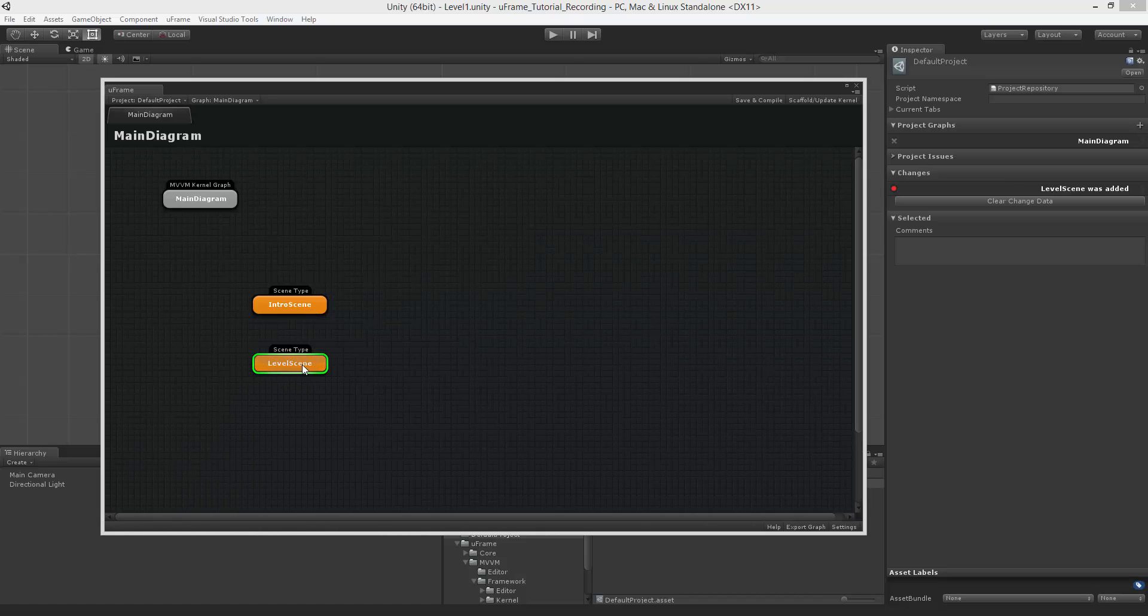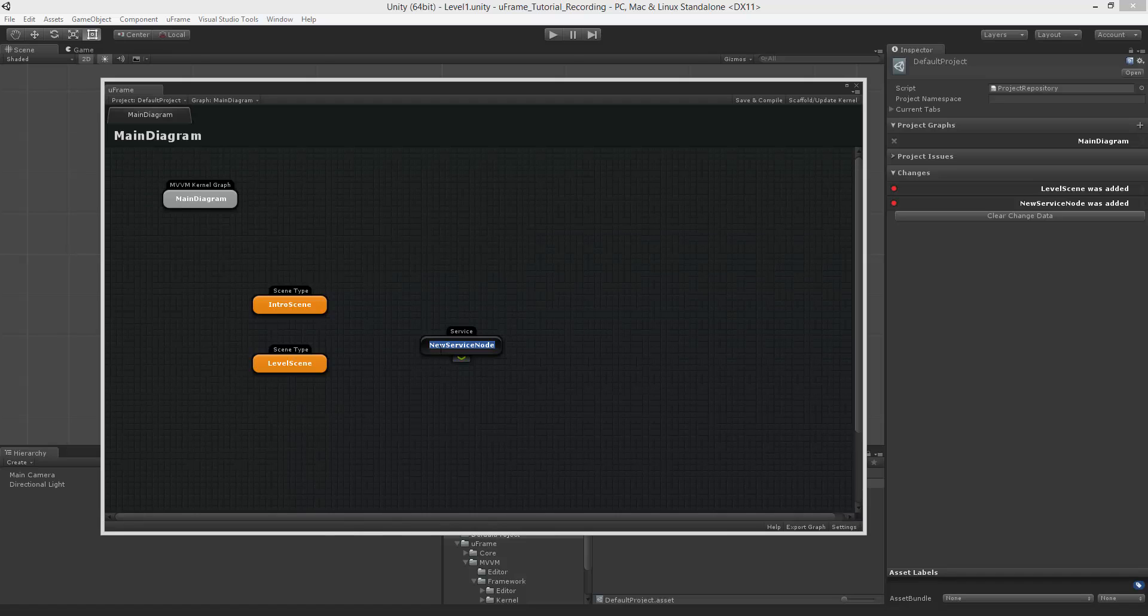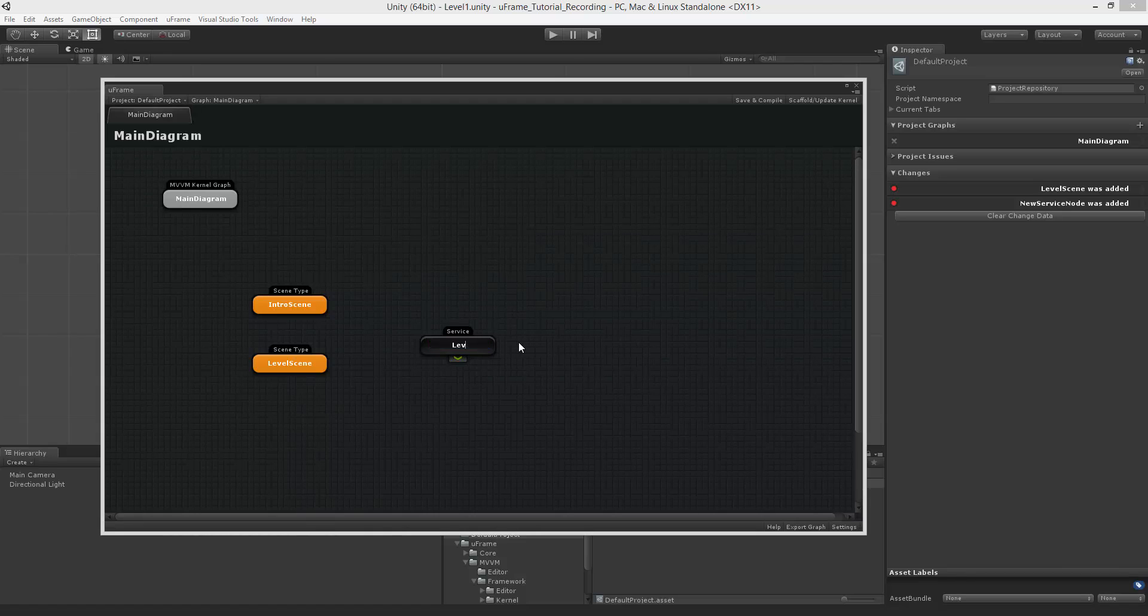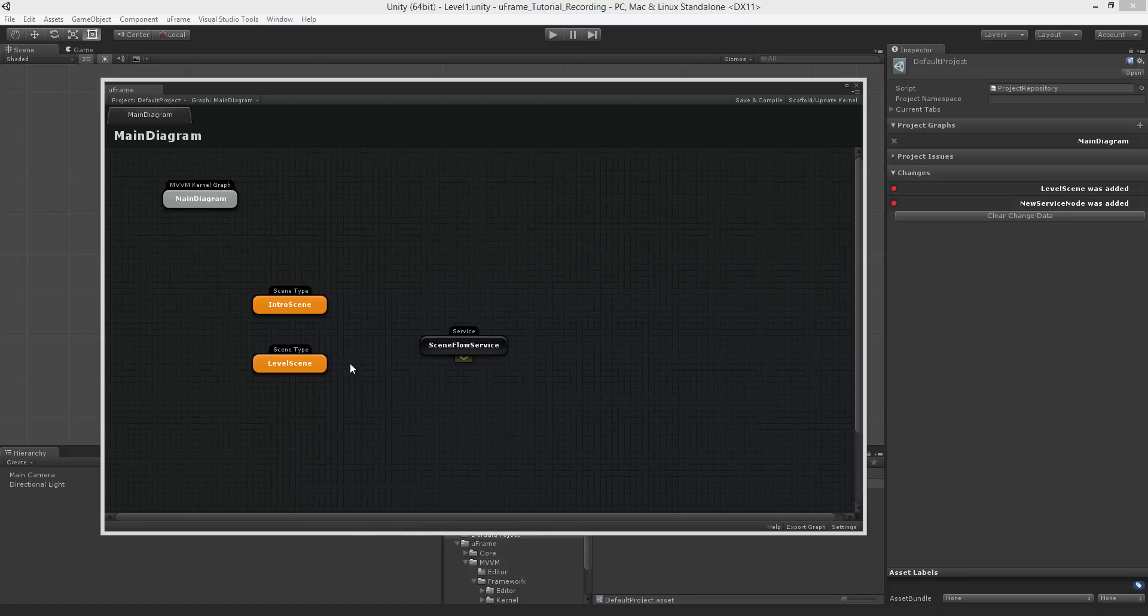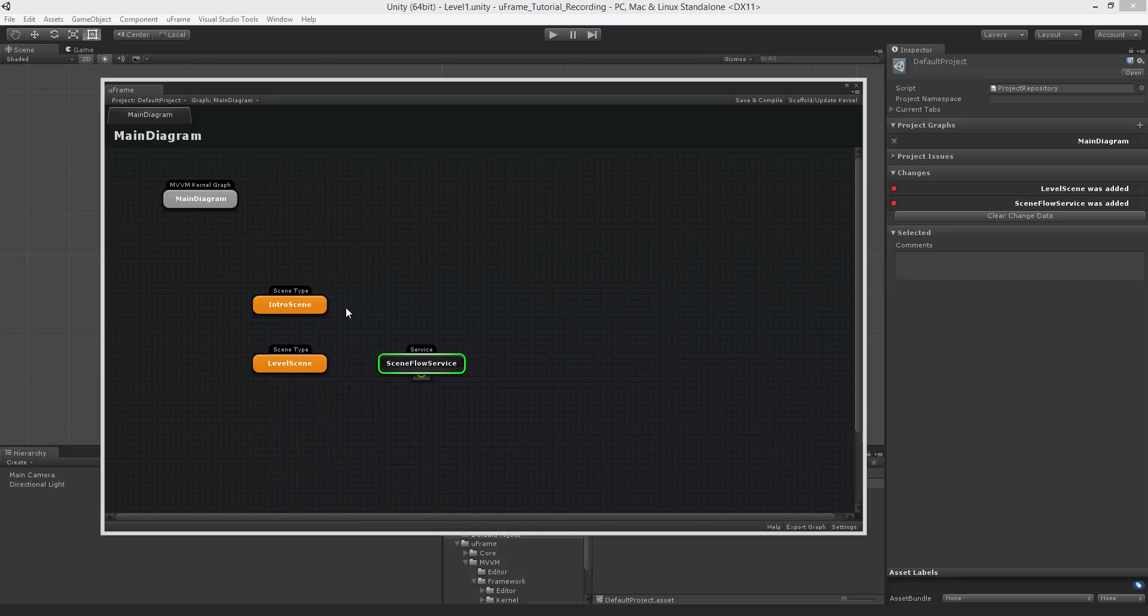The other node that you can create is called service. This one is quite important, because it is a global object that holds a specific piece of functionality. You can create something like scene flow service. And this guy could be responsible for managing your scenes and transitioning from one scene to another based on some conditions.